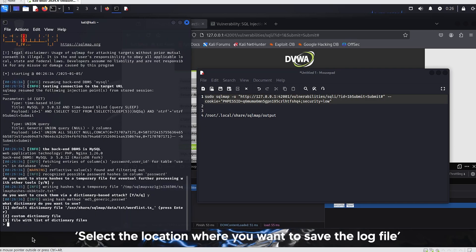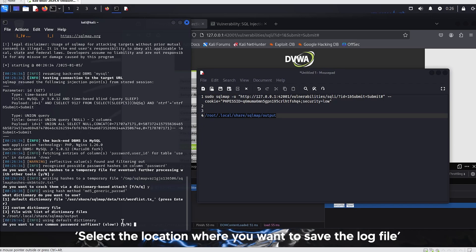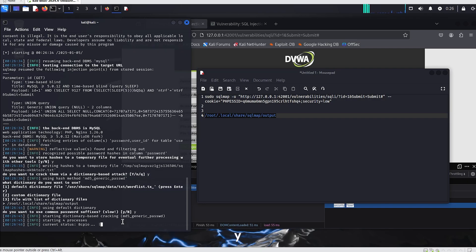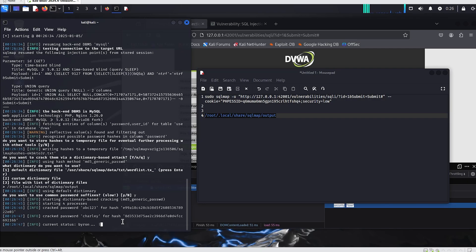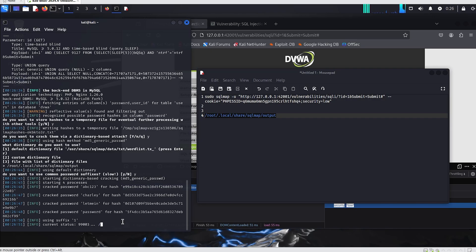Select the location where you want to create the word list file. You can now see that the output is successfully displayed. Thank you for watching.